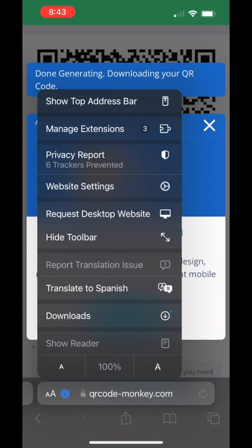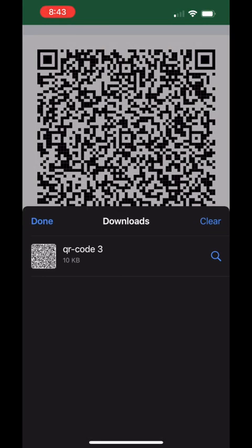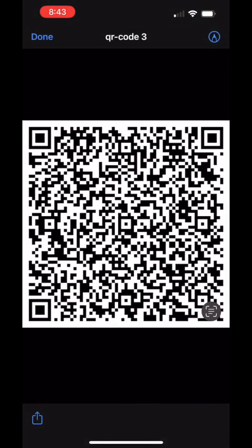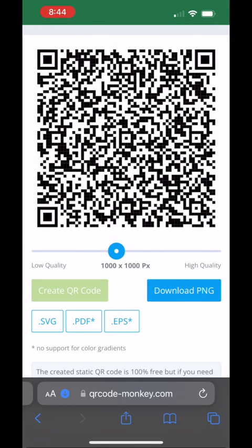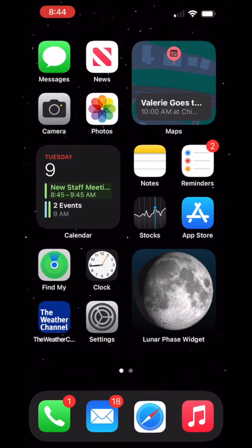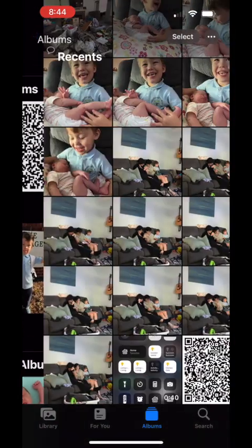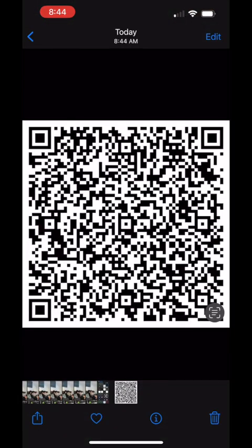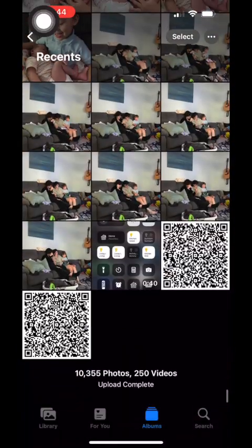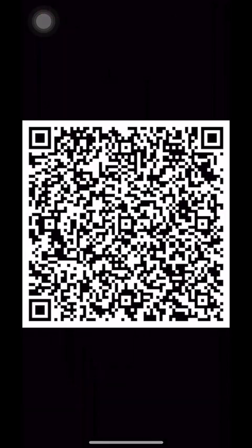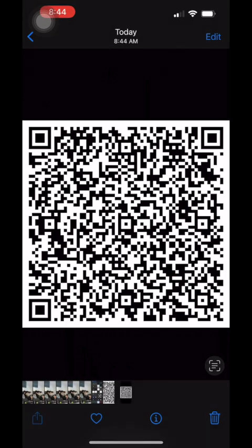Locate the file and save it to your photos album, then open your Photos application, select the QR code, and take a screenshot of it. This will ensure that it fits the entire screen and doesn't get resized. Once you have that screenshot, go ahead and use it as a wallpaper.